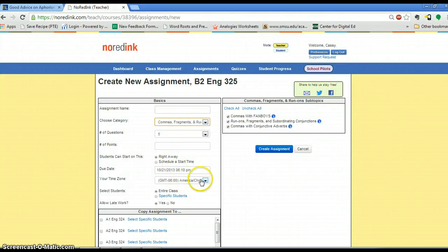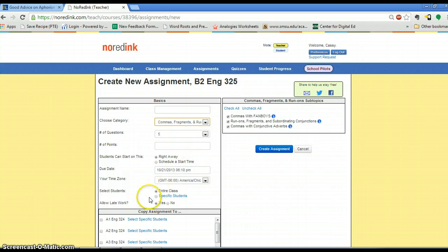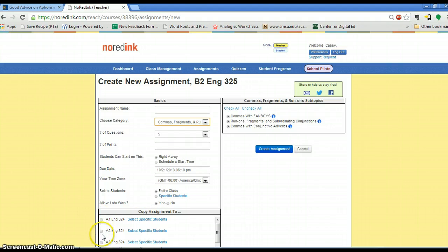After I set this all up, I can schedule times for it to start. I can assign it to the entire class or specific students, allow it to come in late, and I can also add it to multiple classes at a time.